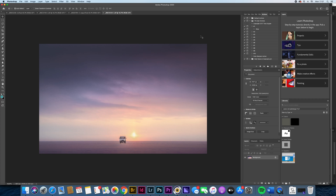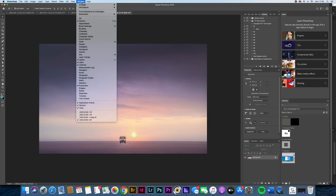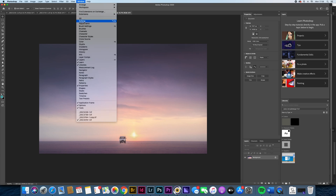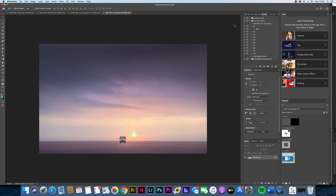I am in Photoshop right now, and at the top right of my screen here, you can see the actions palette. If you can't see the actions palette, check up in Window and make sure Actions is ticked. If it's not ticked, actions will disappear. So just make sure that Actions is ticked, and then you can click on it and there you go — you have Actions.